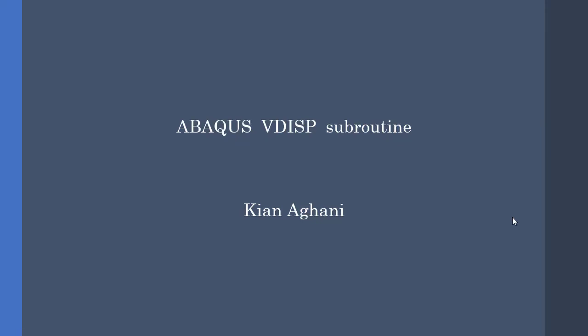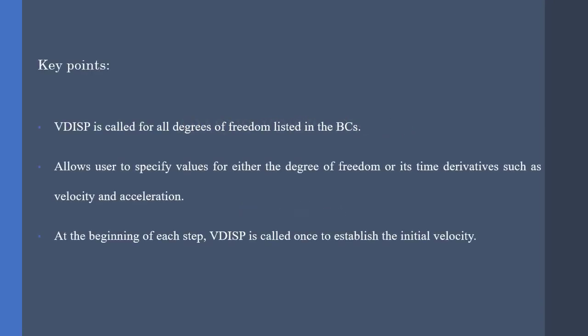Hey guys and welcome. In this video, I am going to talk about the VDISP subroutine in Abacus. Well, let's begin with the key points.